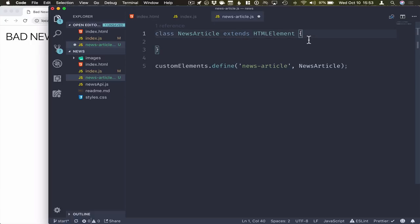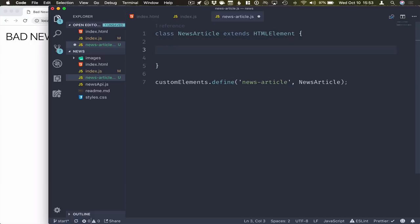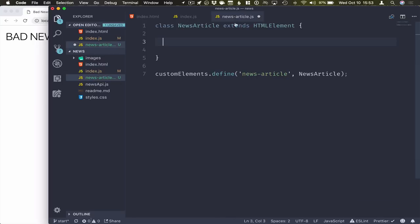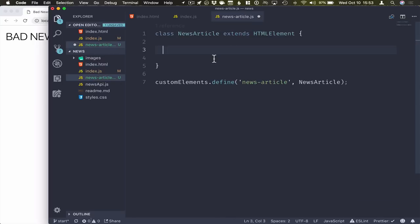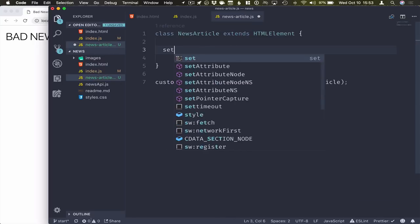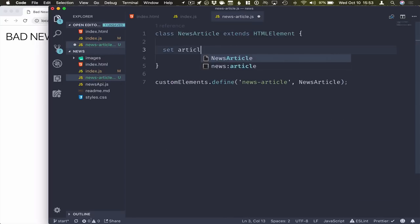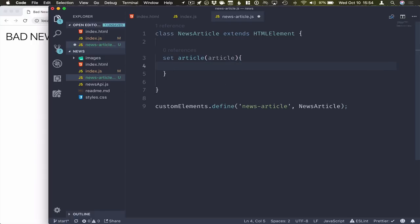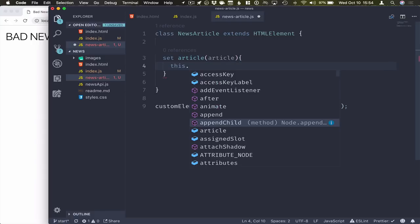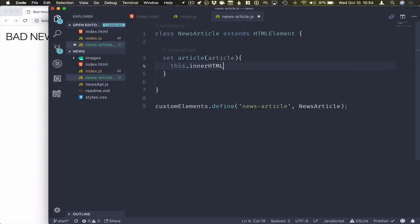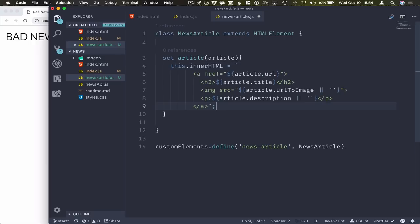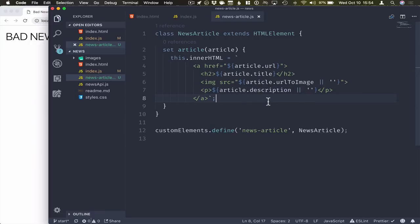Okay, so the only part of the or the only API we have for this component is that setter for the article where we passed in the article here. So we'll implement this here. Set article takes in the article, and we'll just set the innerHTML in this case to a template string that just pulls in the URL, the title, the image and the description from that.